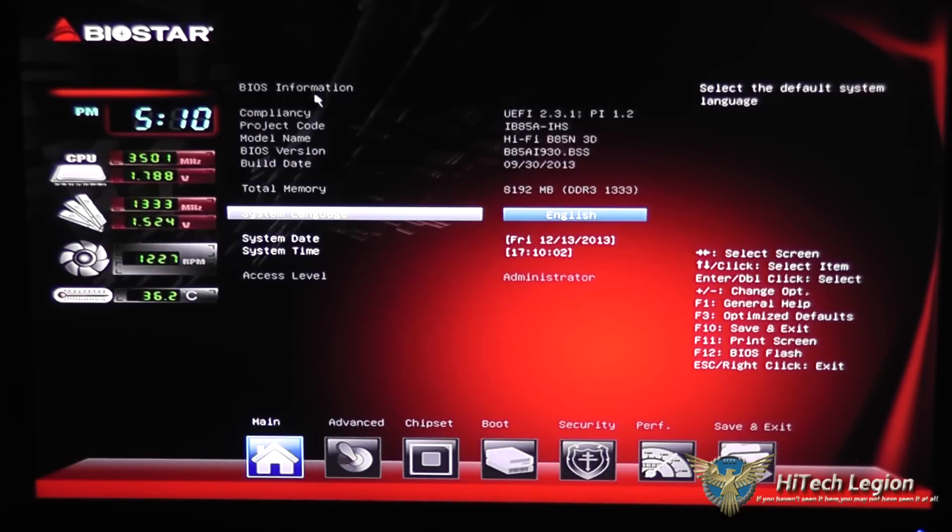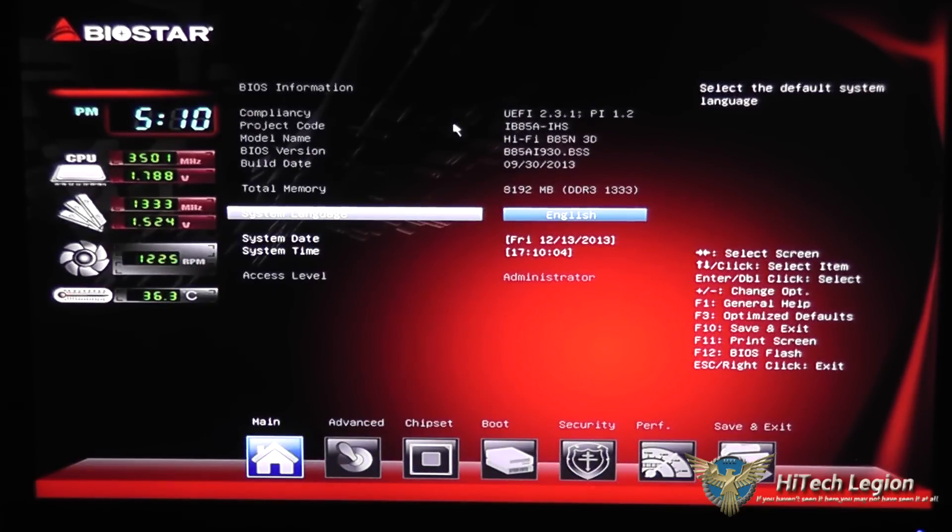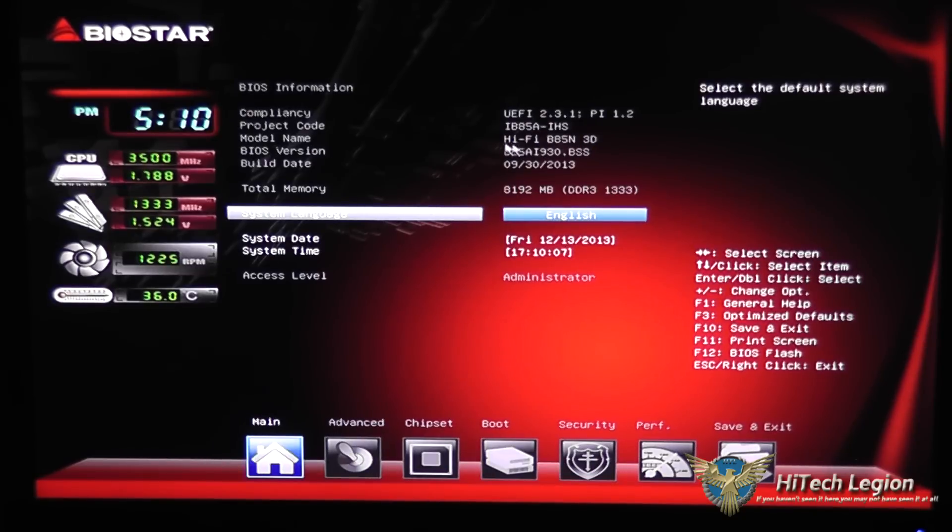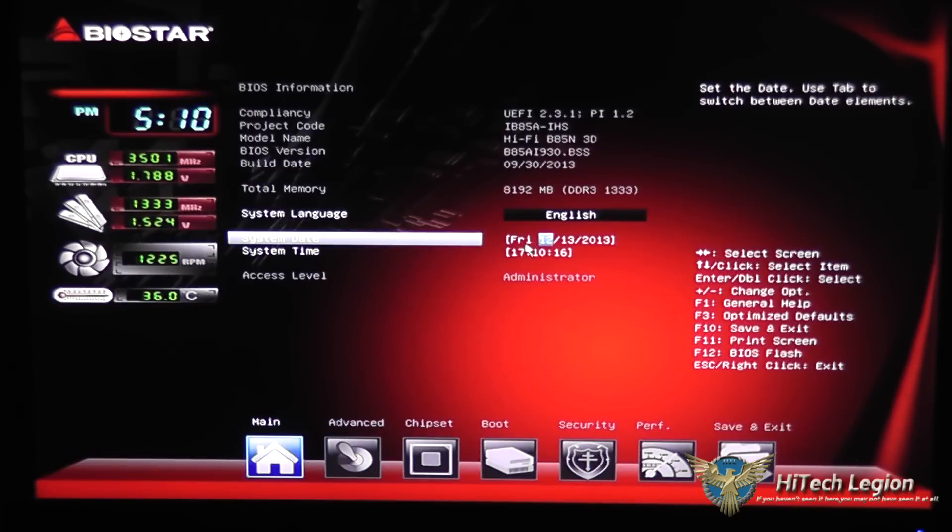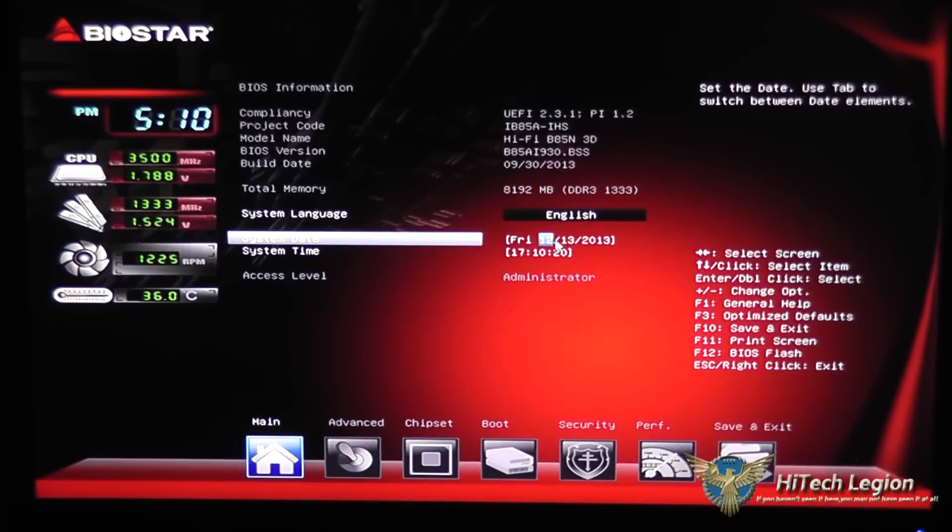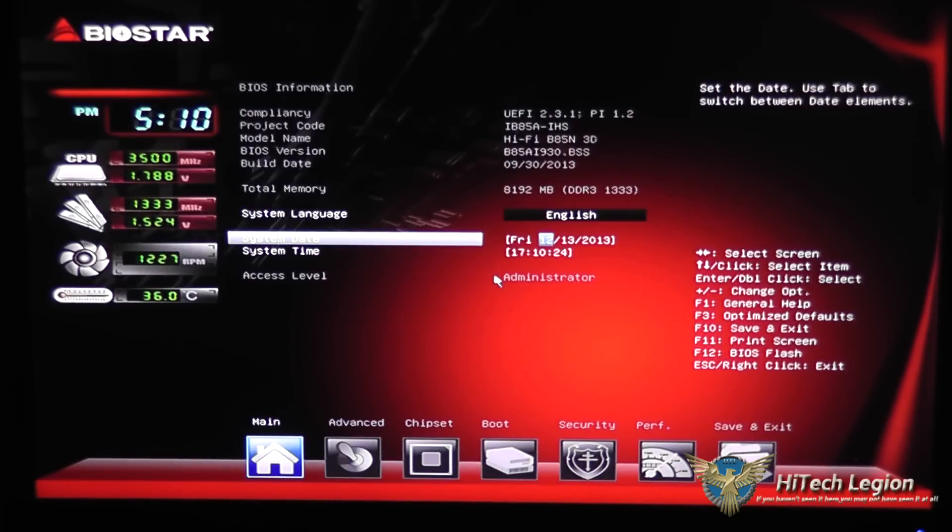We've got the BIOS information here, including the model name of the board and the BIOS version, along with the build date, how much memory is in it, and the system language, as well as the time. You can actually adjust the time here just by selecting it and pressing the plus and minus to change the date and time.